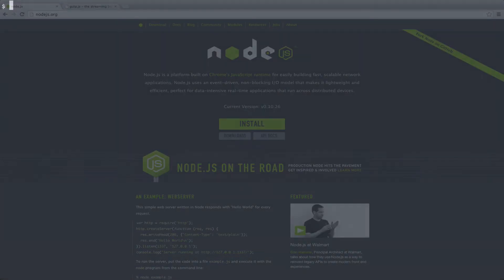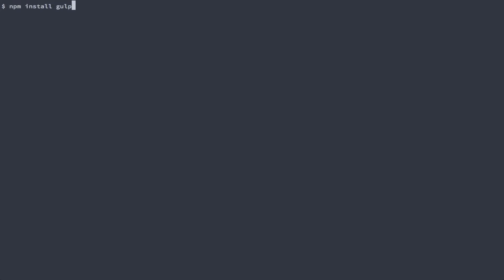Then you will need to install Gulp globally by running npm install gulp-g. Once you have Node.js and Gulp installed we can get started.